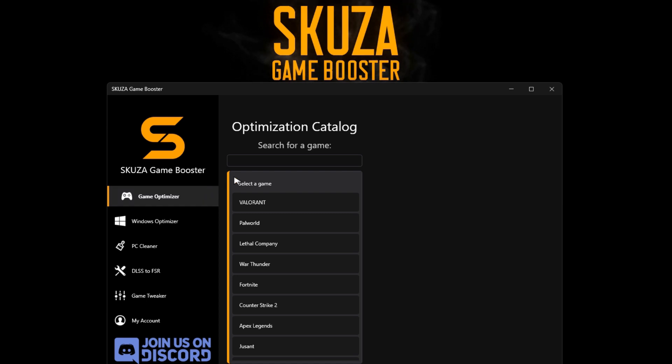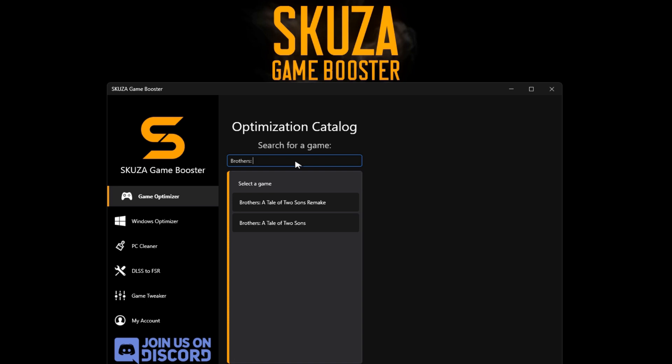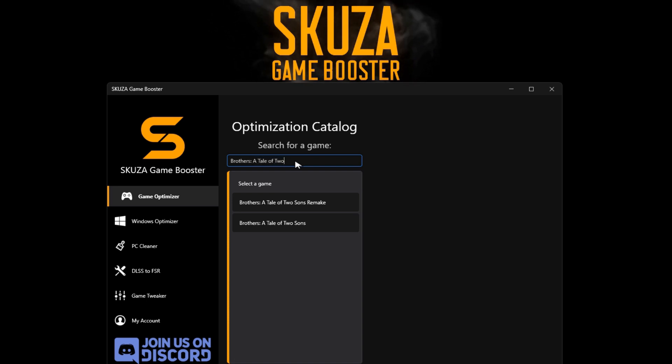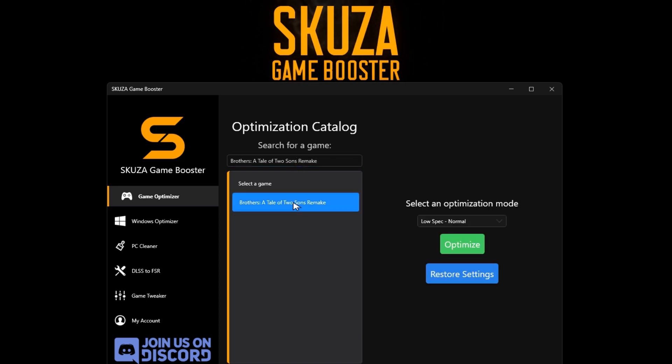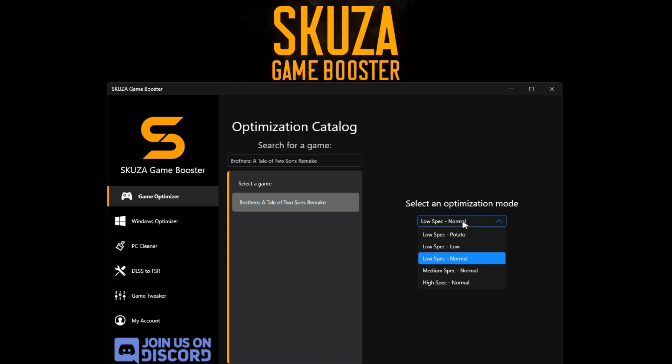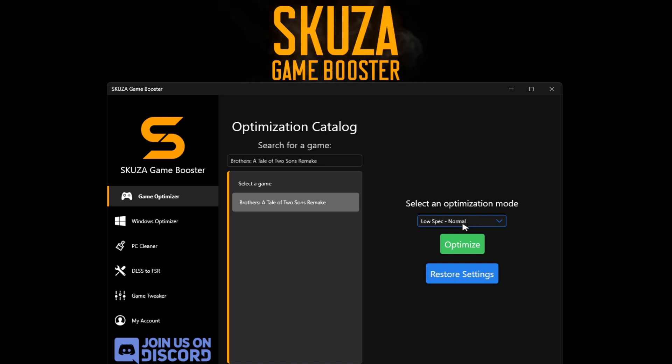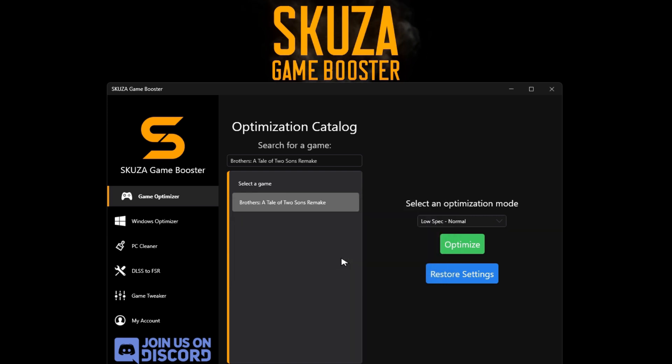In the game Optimizer, search for Brothers: A Tale of Two Sons remake among the 1,000-plus supported titles. Choose an optimization mode like Potato or Low to tweak settings. Click Optimize and Launch Brothers: A Tale of Two Sons remake to experience a significant increase in FPS.